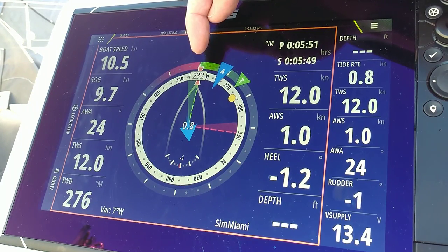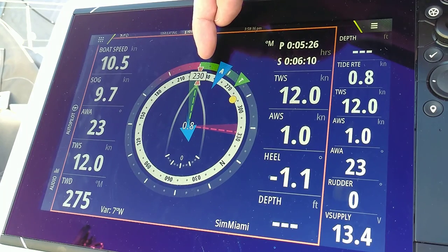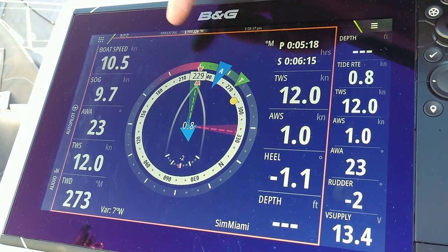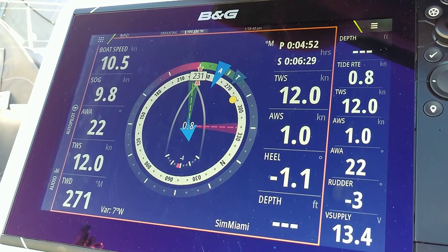That comes from the GPS fixes. The heading number that we do see — 230 — comes from the magnetic heading of the boat's compass.